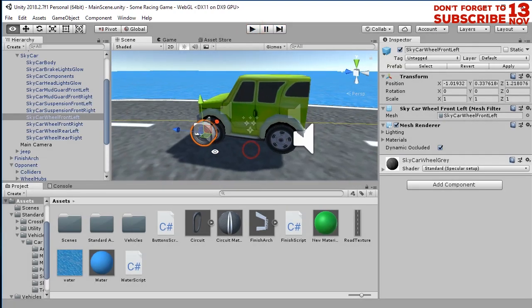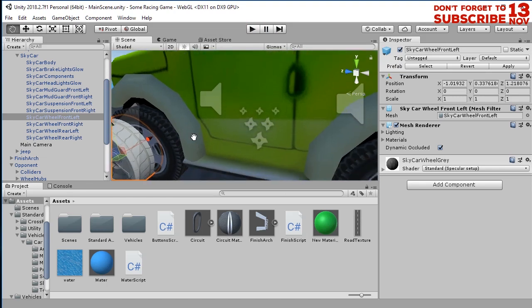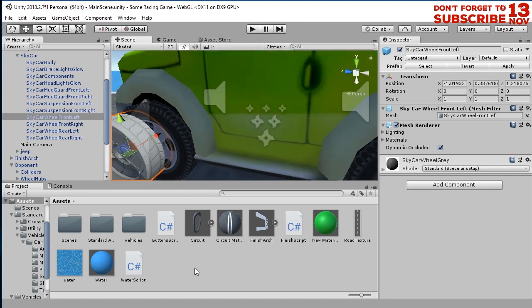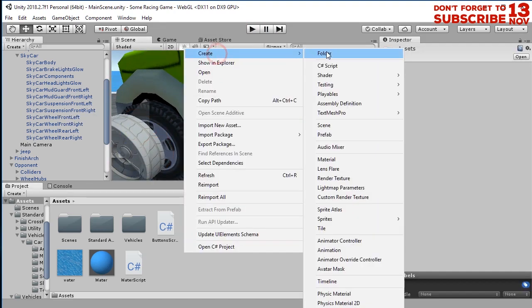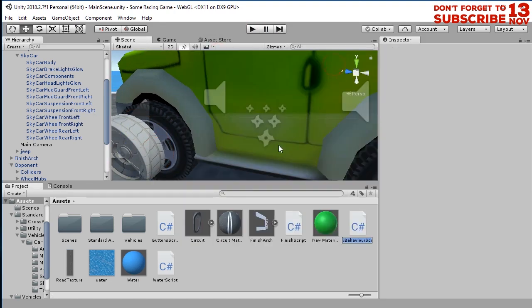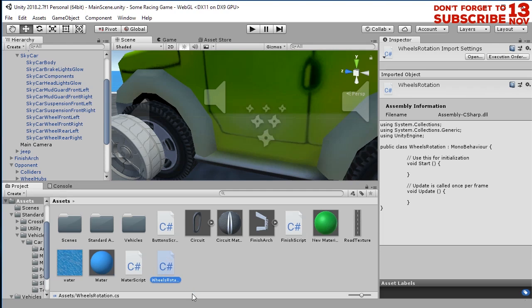What we are going to do is create a script. Here I'm going to create a new script. I will call it wheel rotation. Open this script.